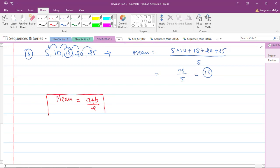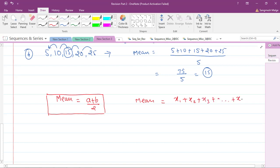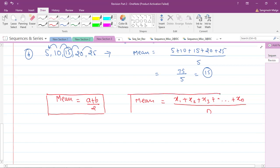For n numbers x₁, x₂, x₃, …, xₙ, the arithmetic mean is (x₁ + x₂ + x₃ + … + xₙ) / n. This is the mean for n numbers — essentially the average. We require both the two-number and n-number formulas.